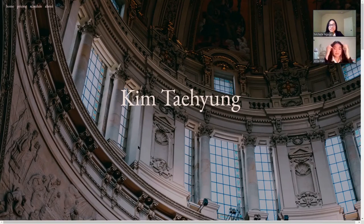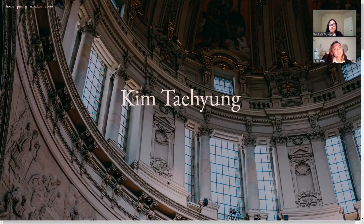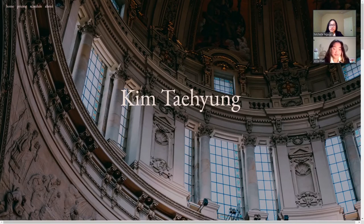Hi, I'm Michelle. Hi, I'm Erica. And we're participating in the website design competition. Thank you for taking the time to judge our website.